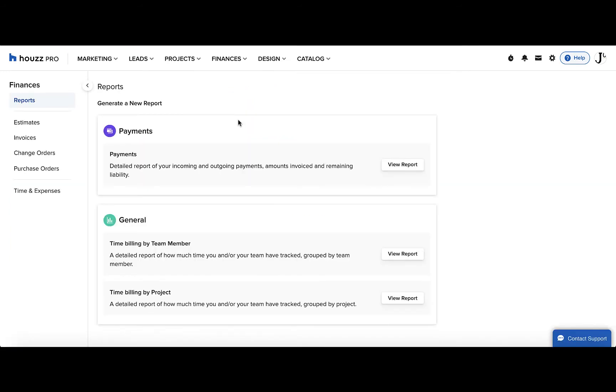You can generate this report by team member or by project. For instance, you can generate per team member when you want to understand the hours a certain team member has clocked in this month, or generate by project so you can see how much time your business clocked on a certain project and can bill your client accordingly.